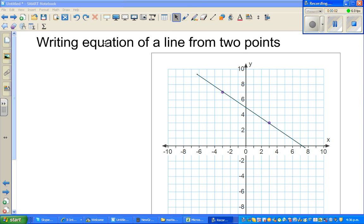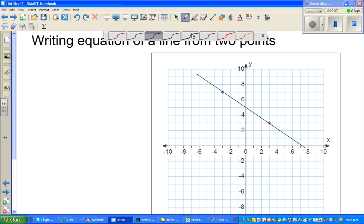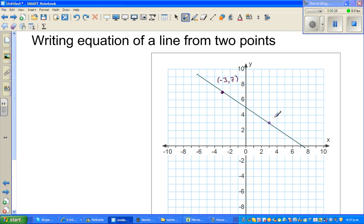In this video I'm going to talk about how to write the equation of a line from two given points. On this graph with x-axis and y-axis, we have two points. The coordinate of the first point is minus 3 comma 7, and the second point is 3 comma 3.